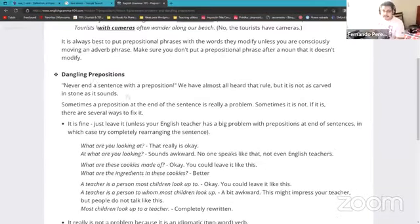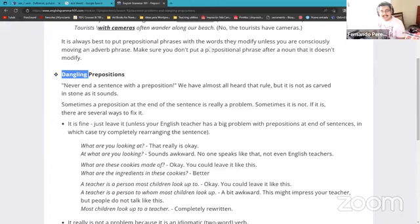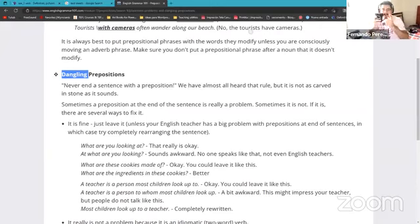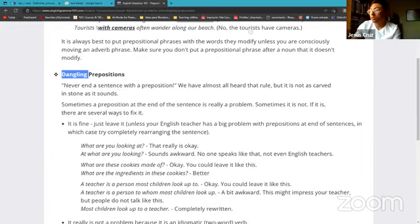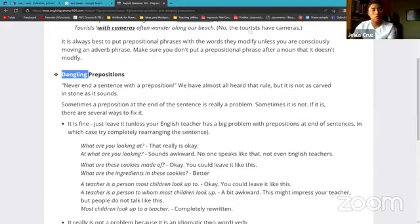Let's go with the next one: dangling prepositions. To dangle is to fly and move without a fixed, specific position. For example, imagine I break my cup and the holder falls down — my holder is going to be dangling all over the house because I would procrastinate on putting it back together. That's what 'to dangle' means. So what are dangling prepositions?